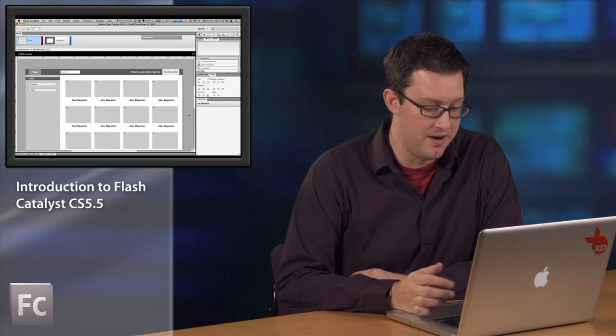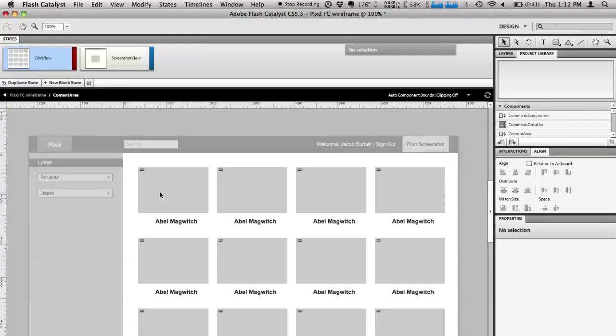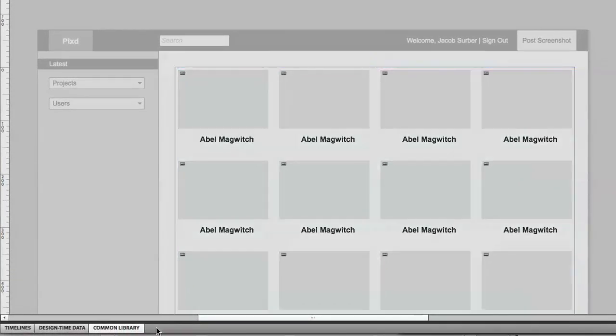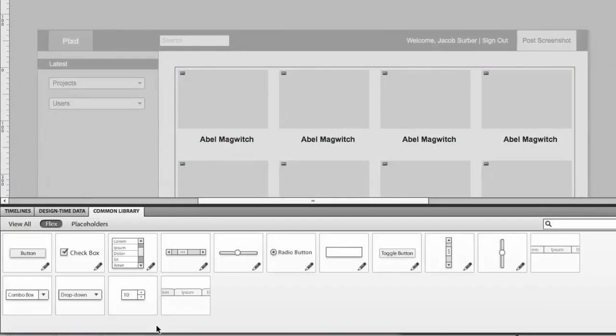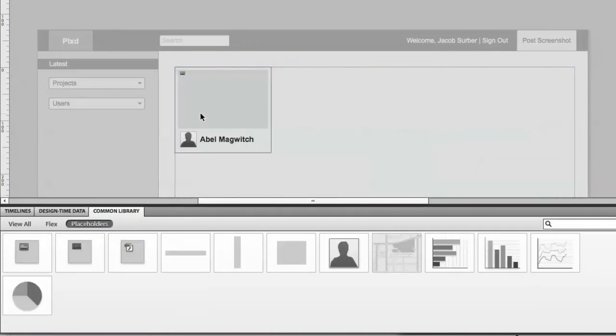Flash Catalyst is also a powerful wireframing tool. Here we started to wireframe out a grid. Inside of this grid, we've started to use our new common library. You can see here we have several placeholder components. Here we're using our image component in the item renderer.